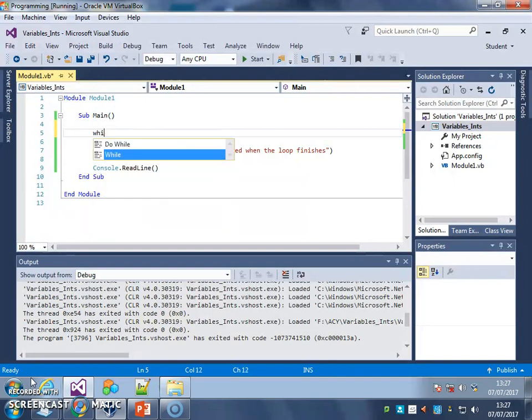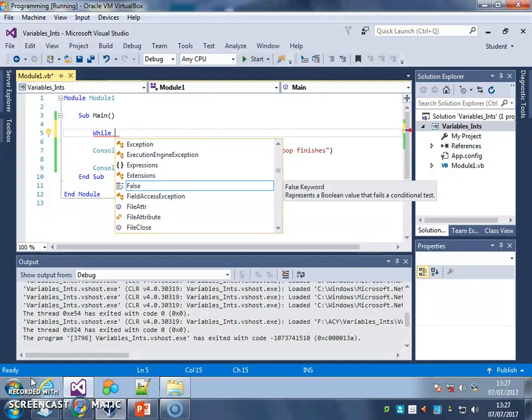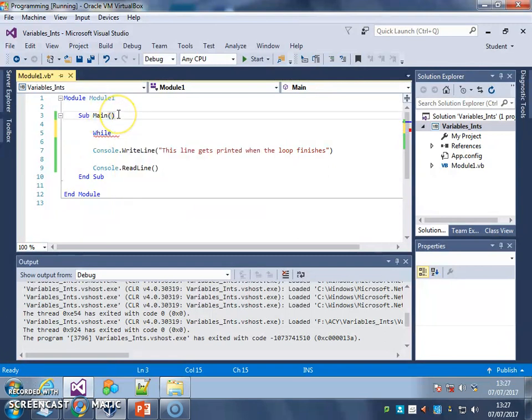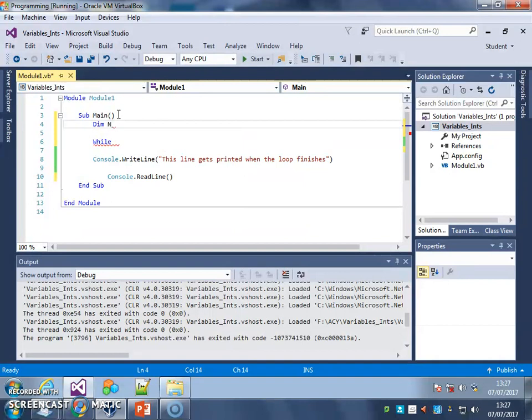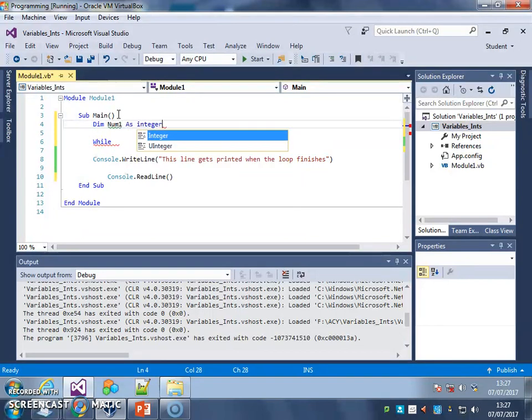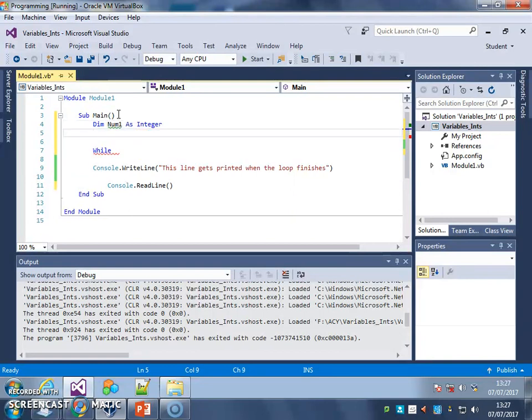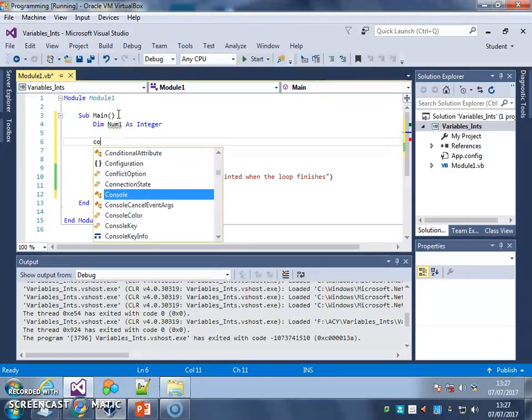So I'm going to type my while loop here and I'm going to have a while loop that keeps running while the user doesn't enter a number less than 10. So I need a variable. So I've got num1 and it's going to be an integer.